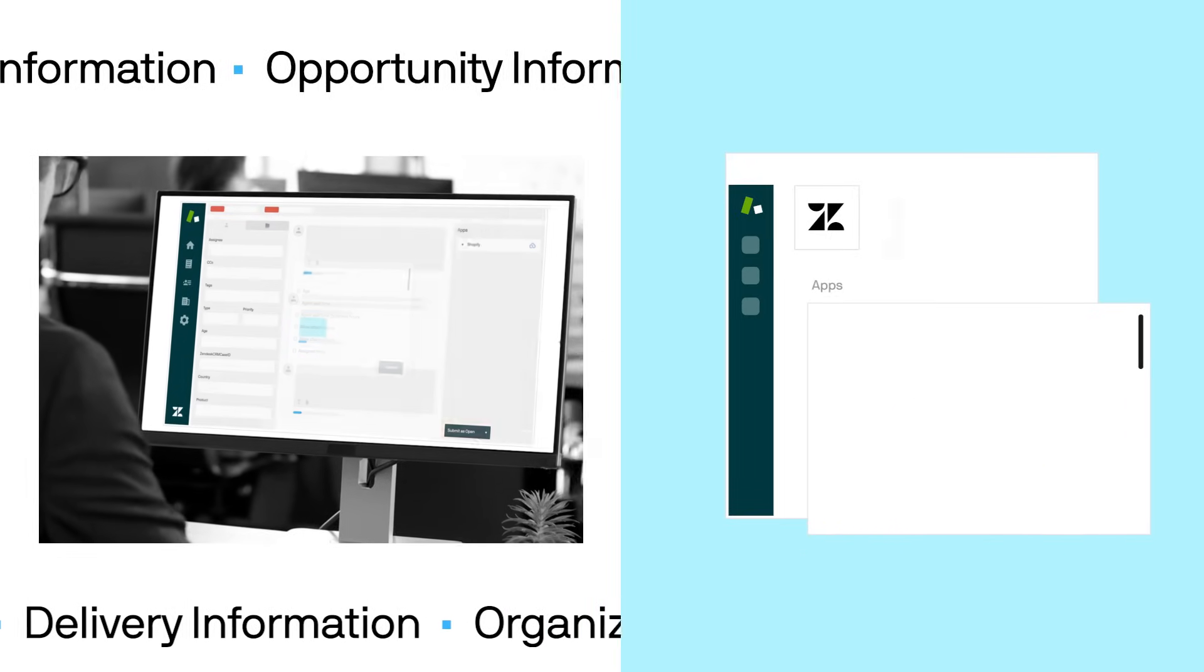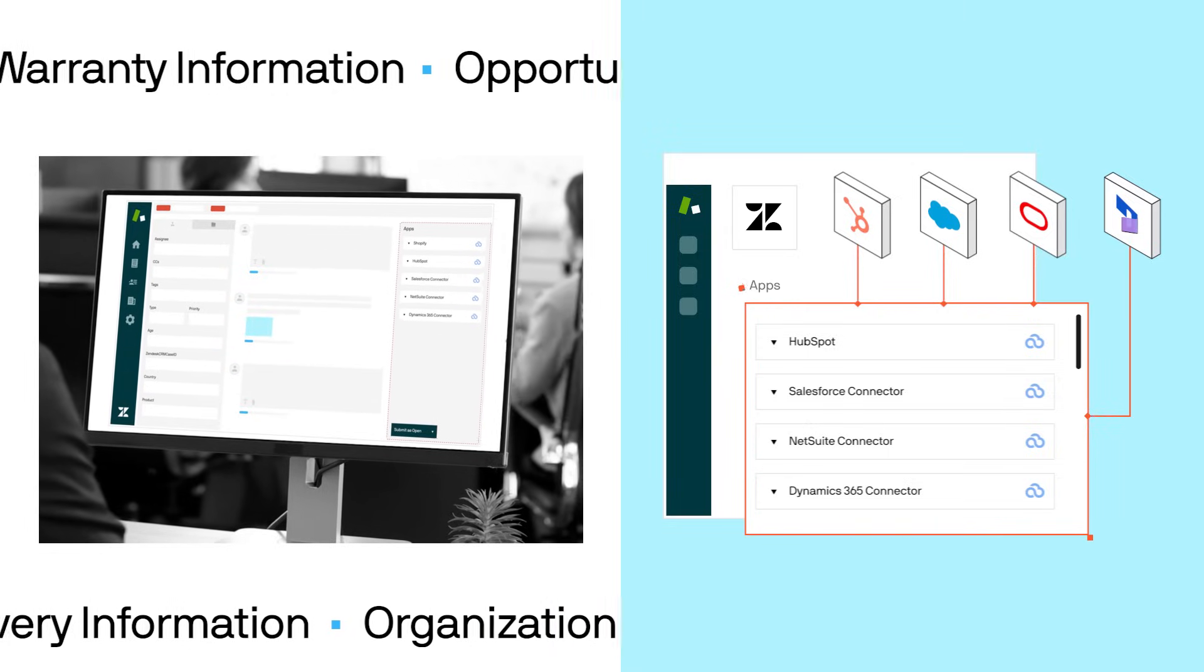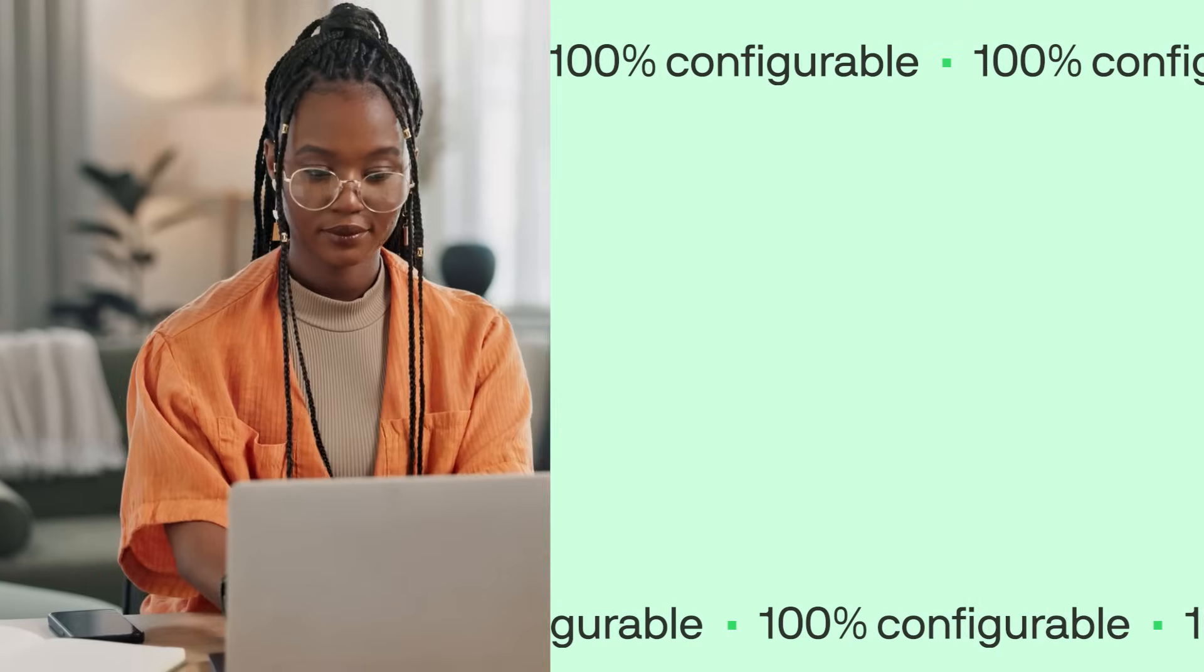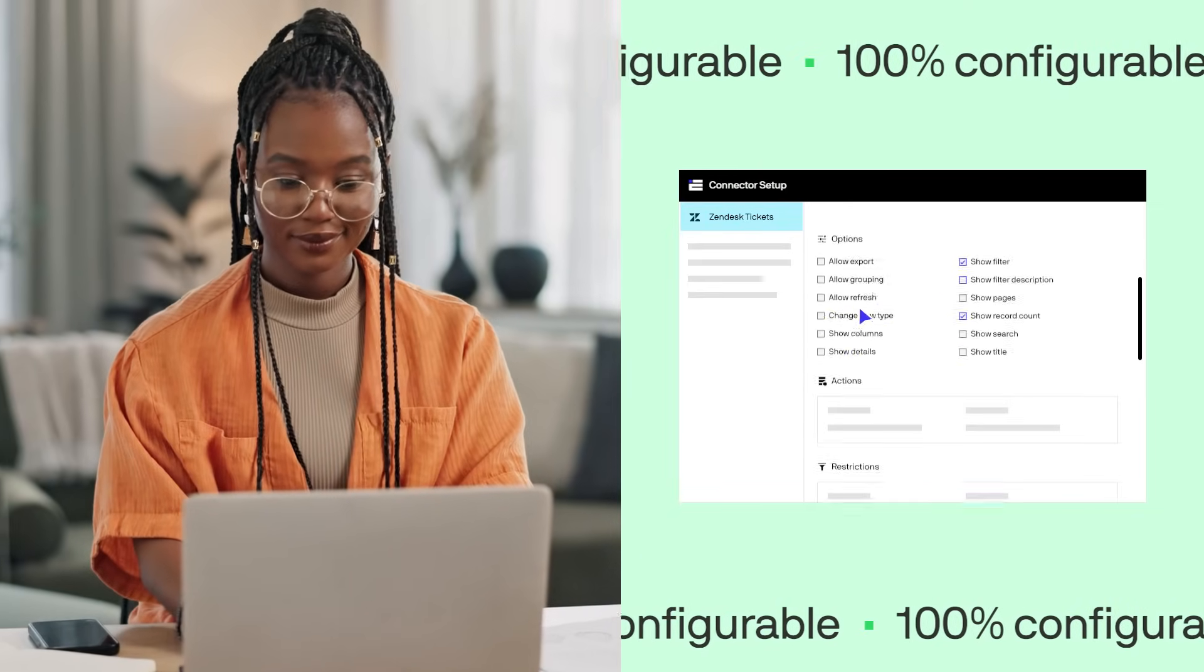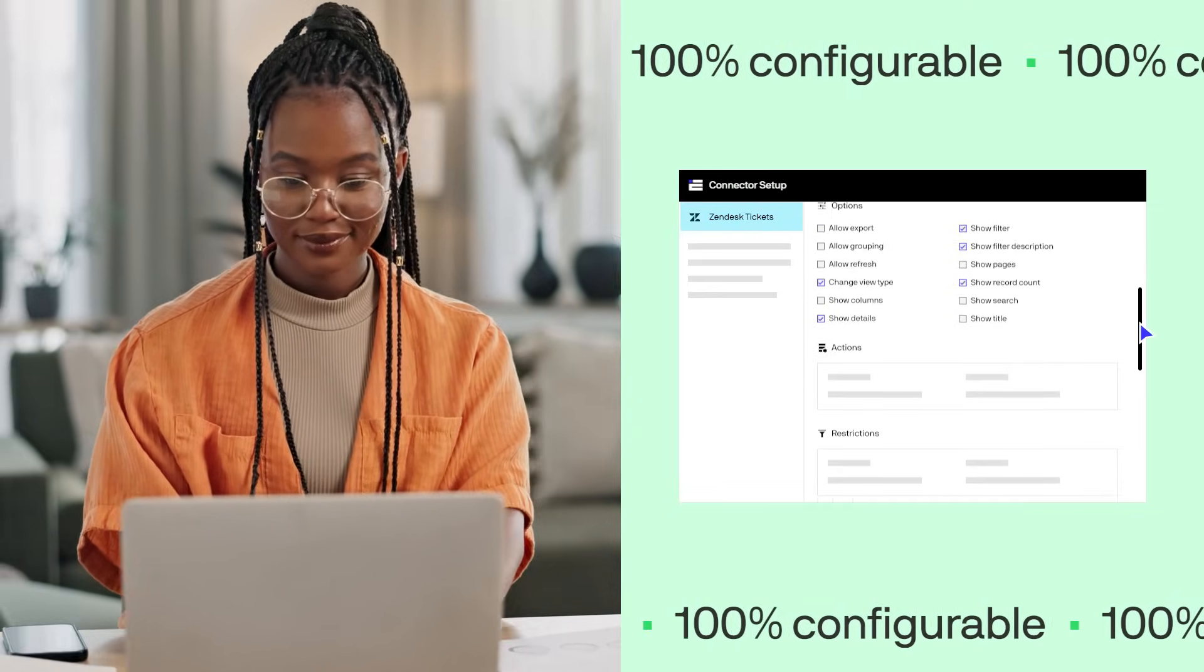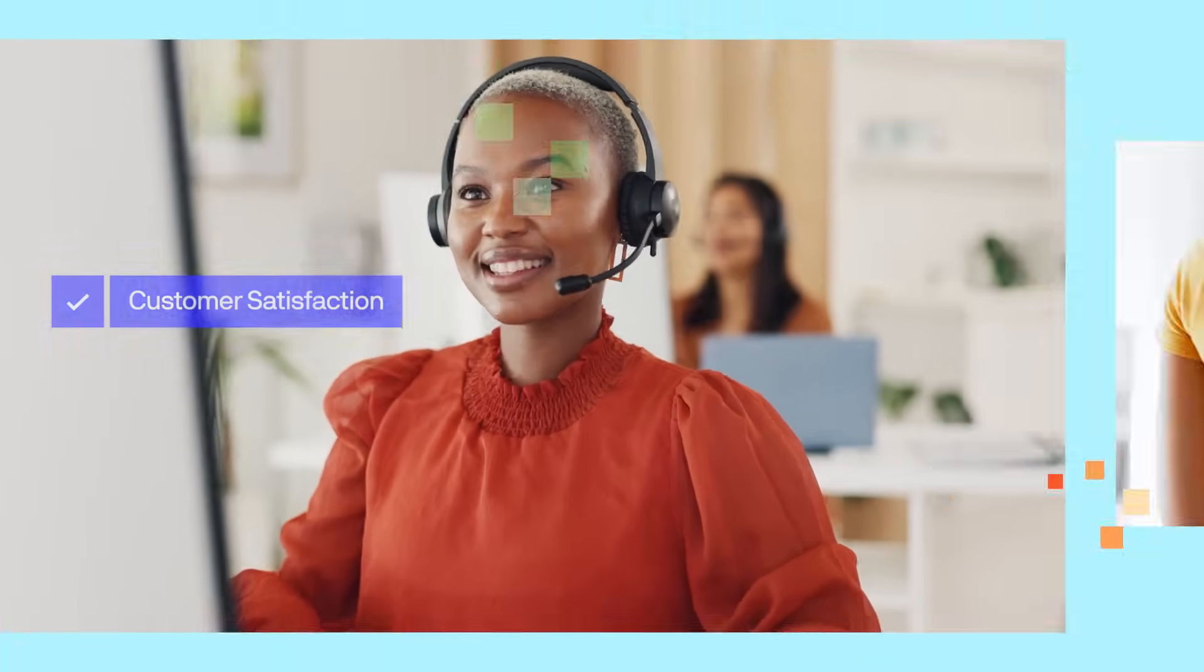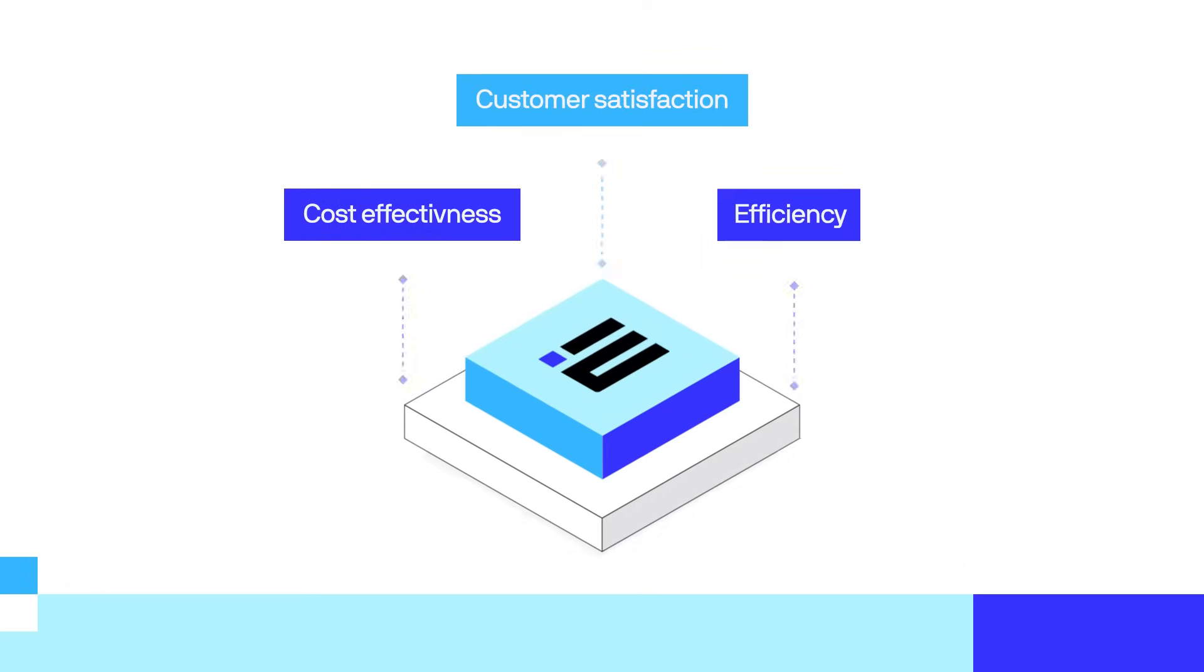Ensure it's always accurate, up-to-date, and visible. It's 100% configurable without any need to code. In other words, you no longer have to compromise between efficiency, customer satisfaction, and cost-effectiveness. E1 brings it all together.